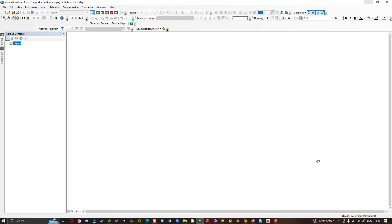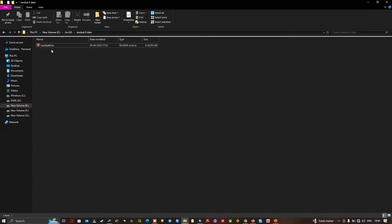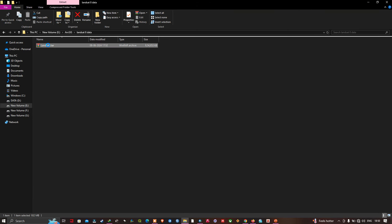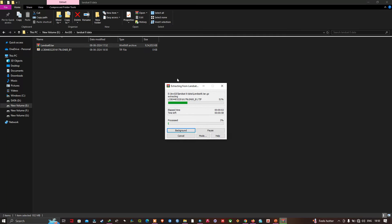With remotely sensed imagery we can see things in GIS that we can't actually see with our own eyes. Here is my Landsat 8 data, downloaded from the USGS official website. A link will be given in the description for how to download Landsat 8 data from USGS Earth Explorer. Now let me extract this data by right-clicking and selecting the Extract option to unzip all the files.